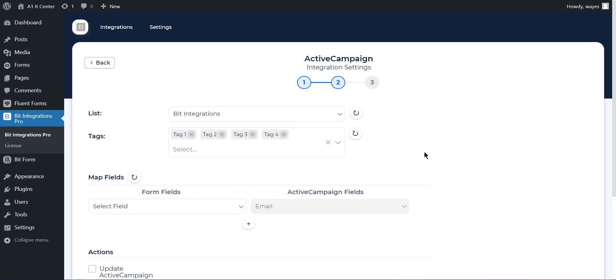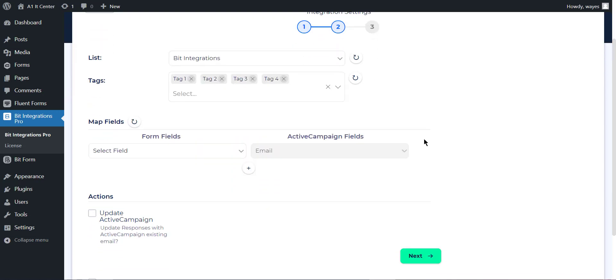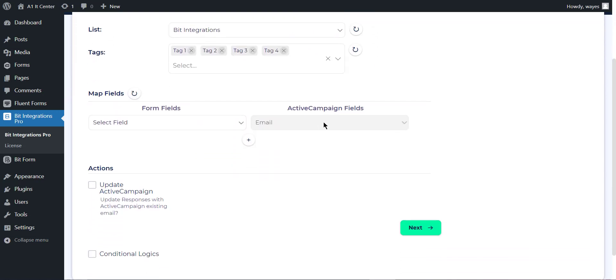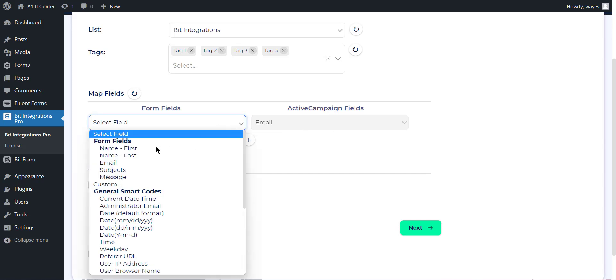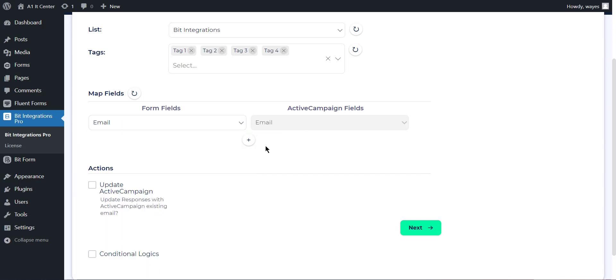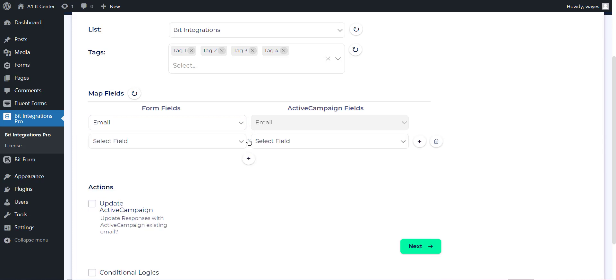After completing these steps, you can see the ActiveCampaign field. Email is a mandatory field in your ActiveCampaign account. Add more fields by clicking the plus icon.